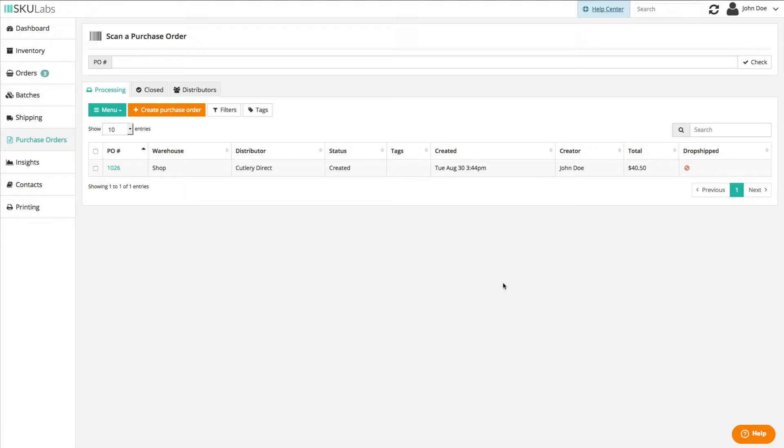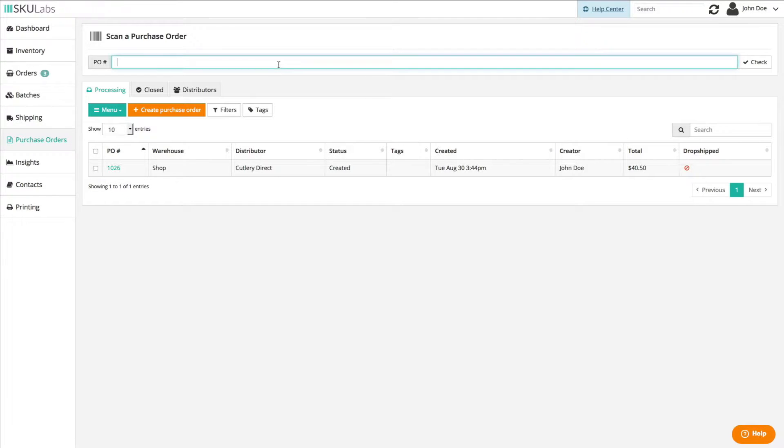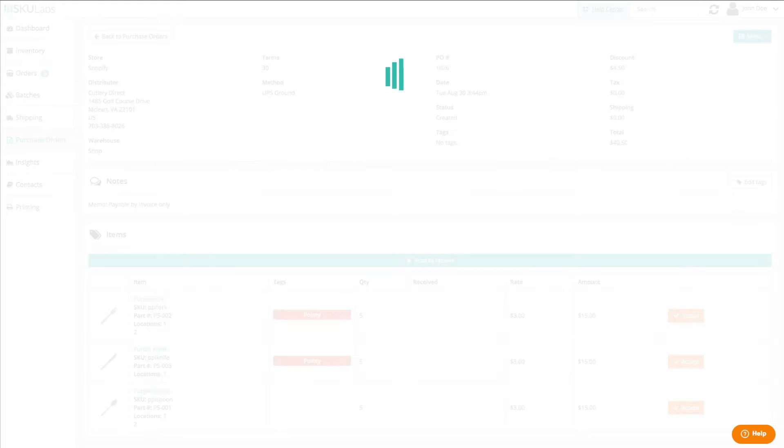At the top of the purchase order section is a quick start panel. From here you can type in or scan a purchase order number to enter the purchase order page.